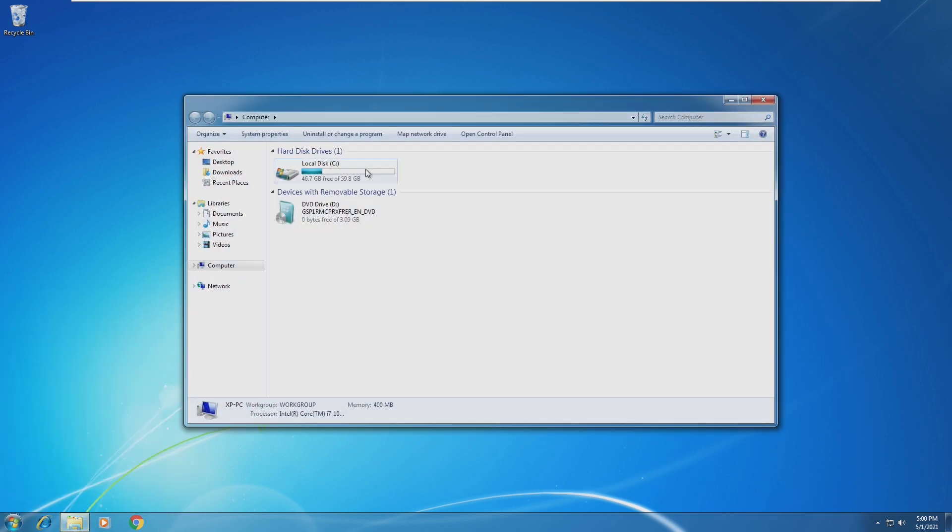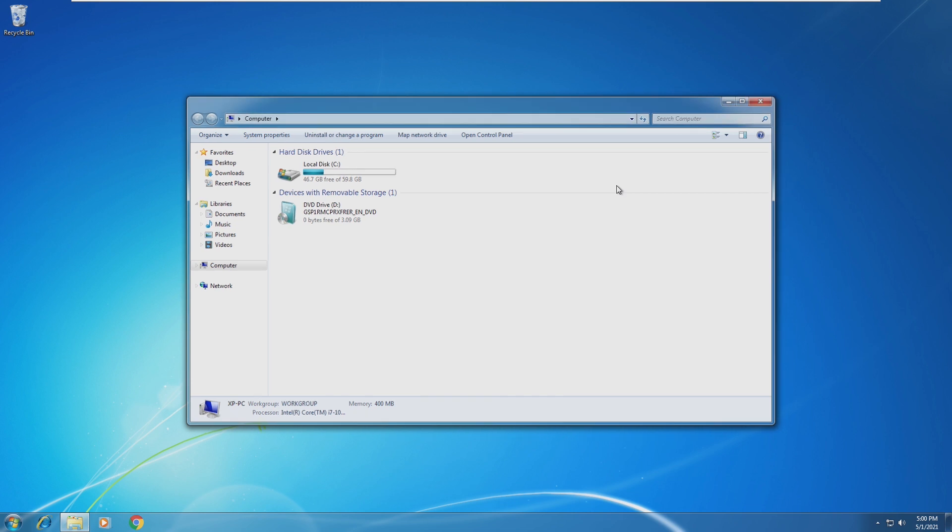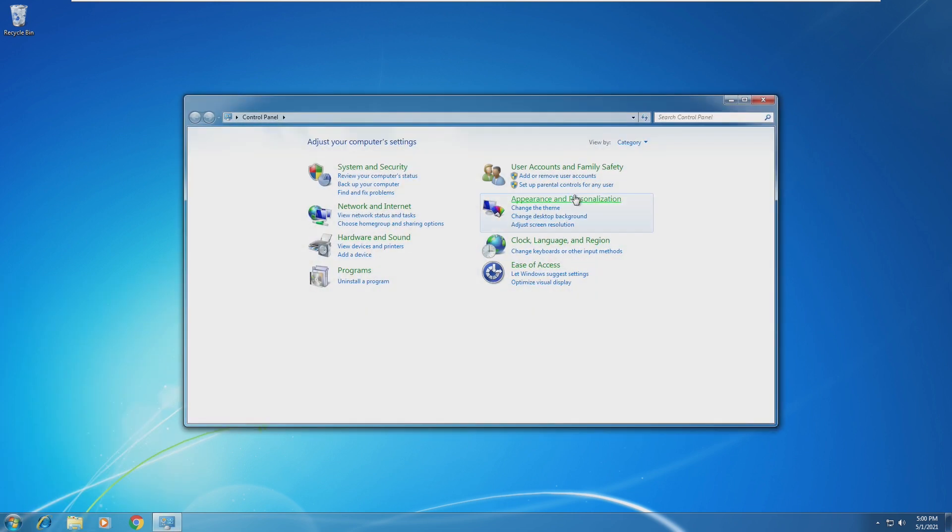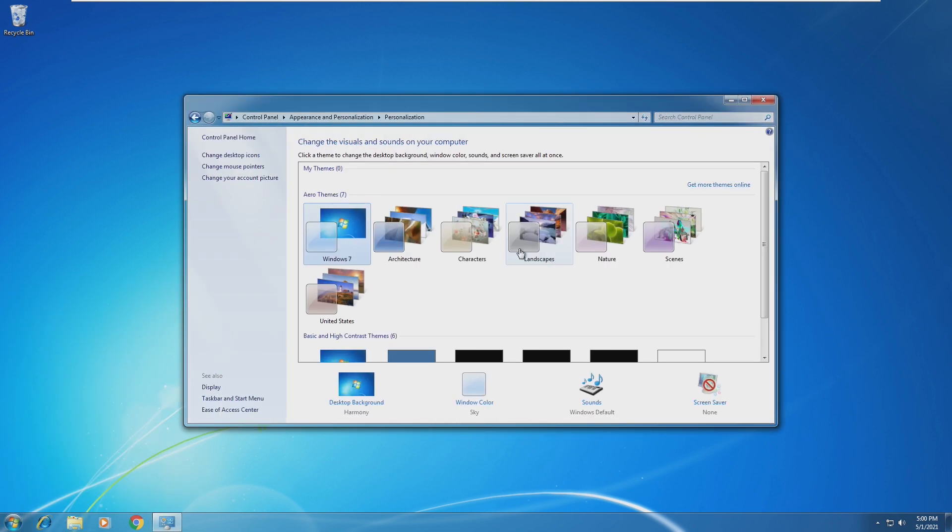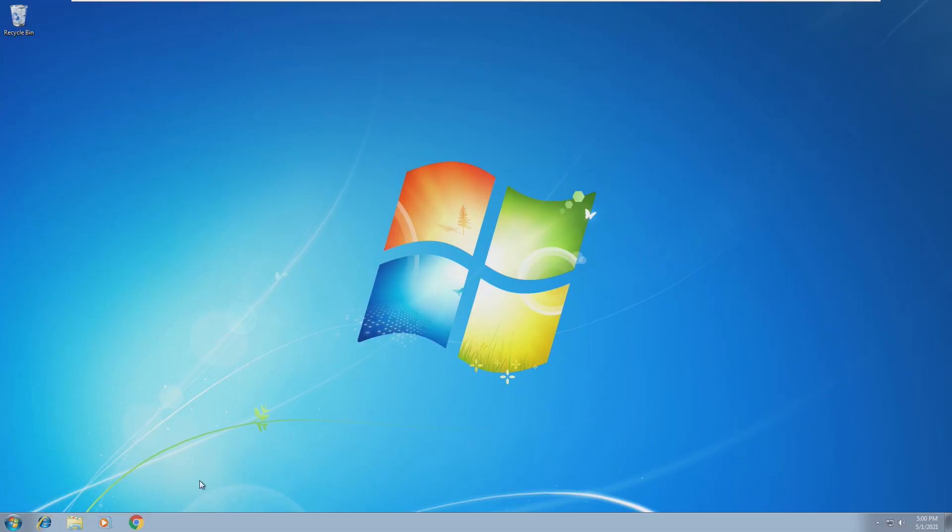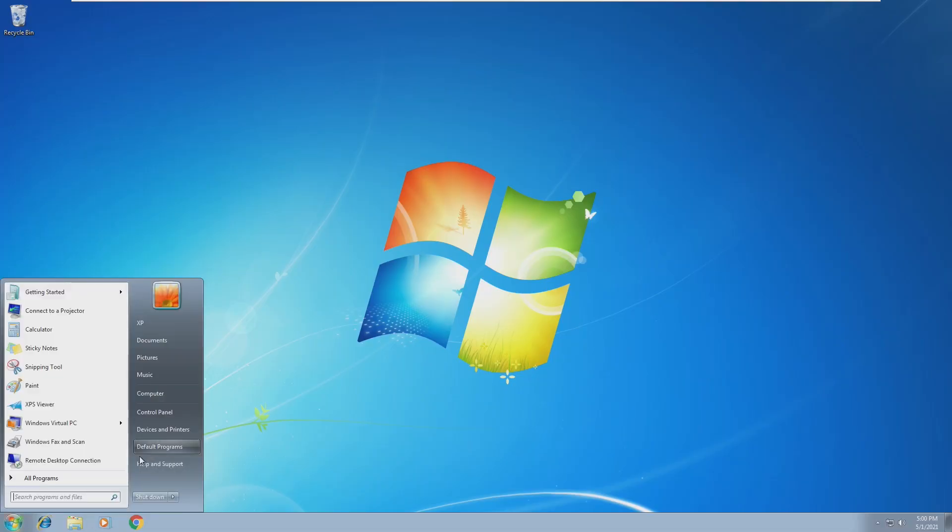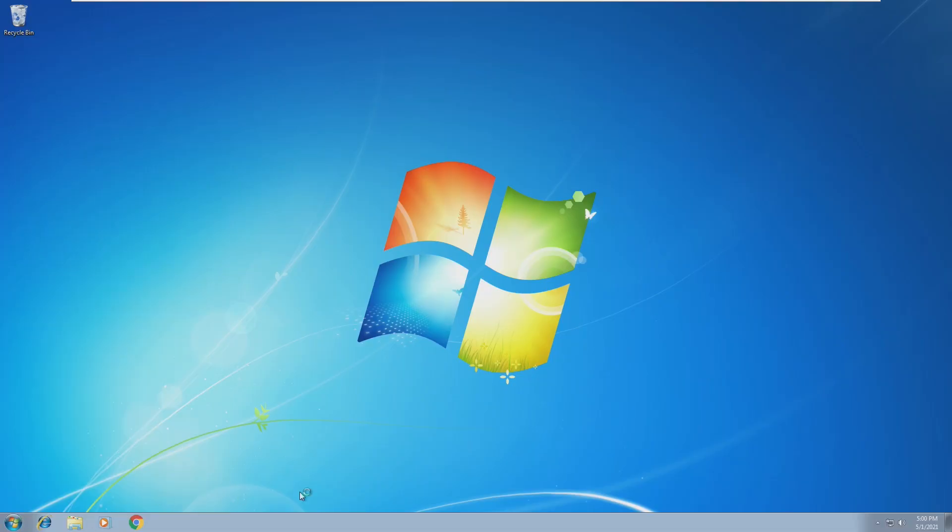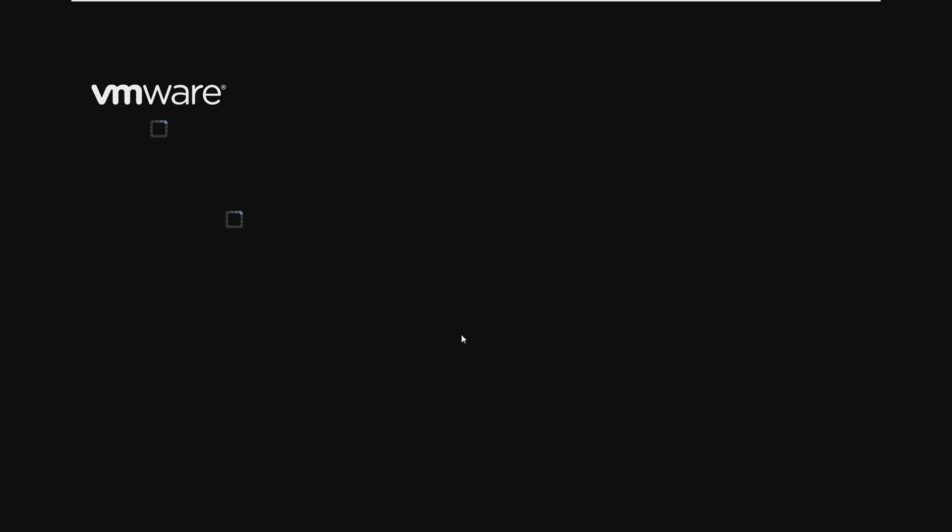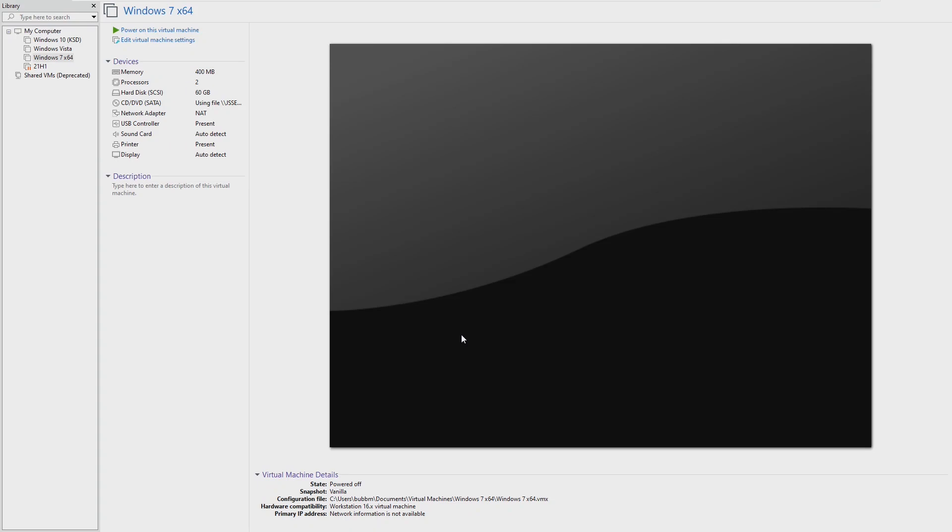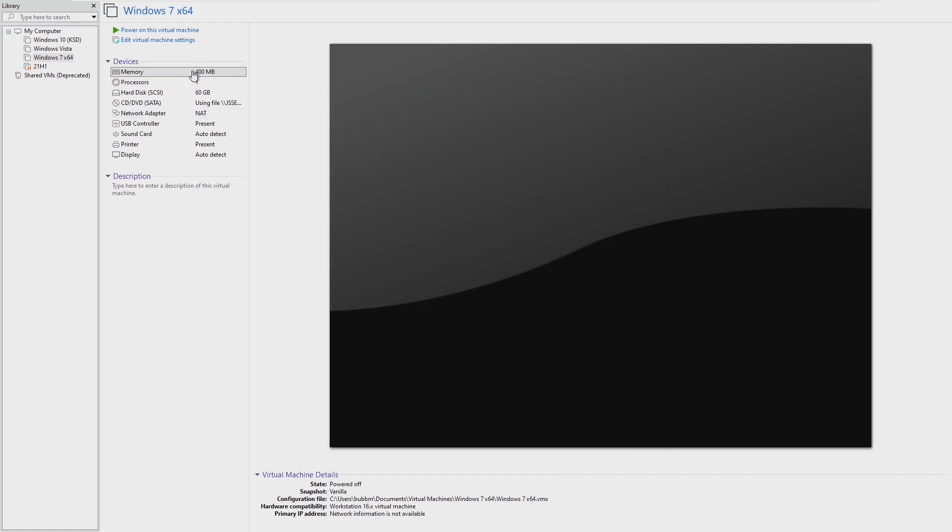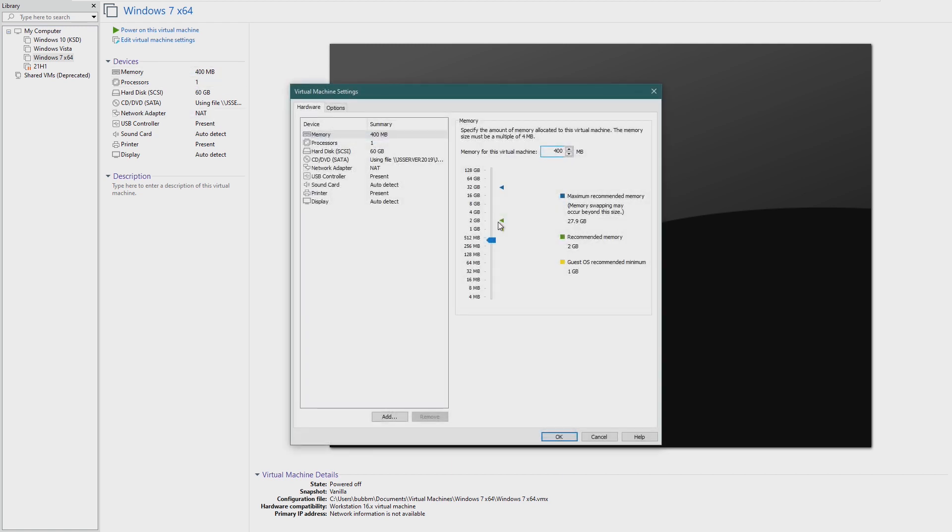Let's go to control panel and change the theme. Do we want to go for Windows Classic or Windows Basic? Let's go with Windows 7 Basic because that looks the most like Windows 7. Now that we are in this, we're going to shut down, and let's try to go to something like 350. Let's just give it one core.